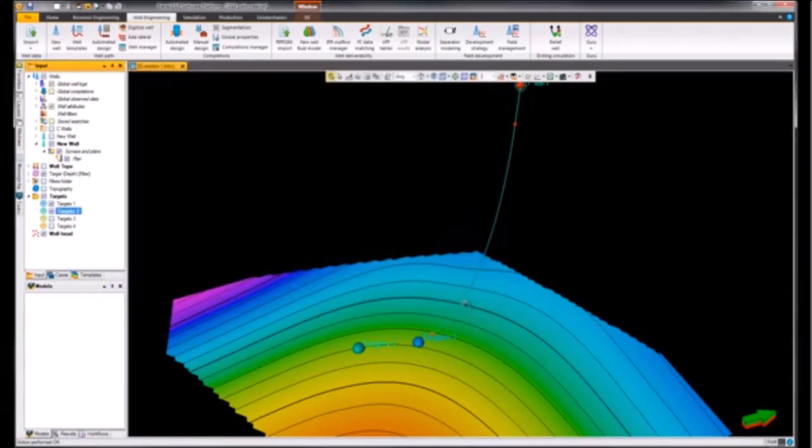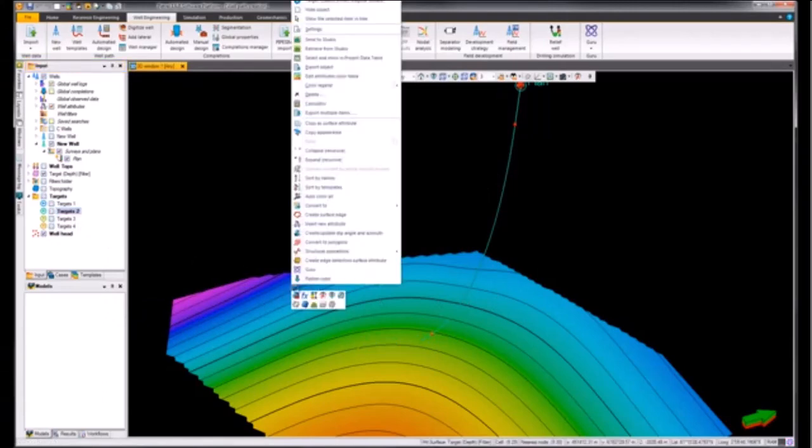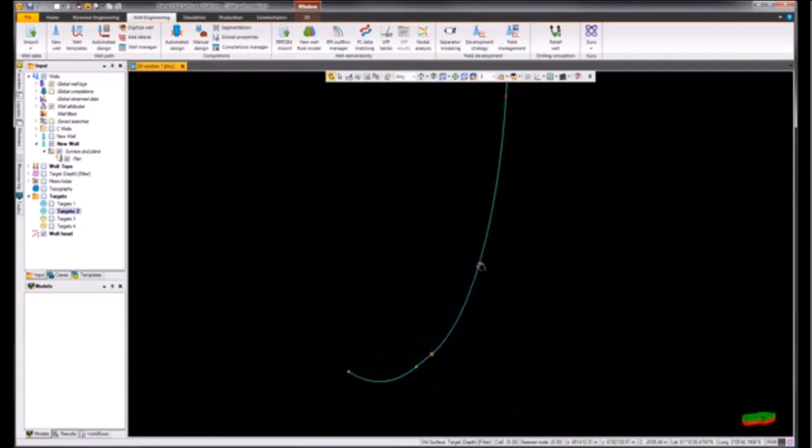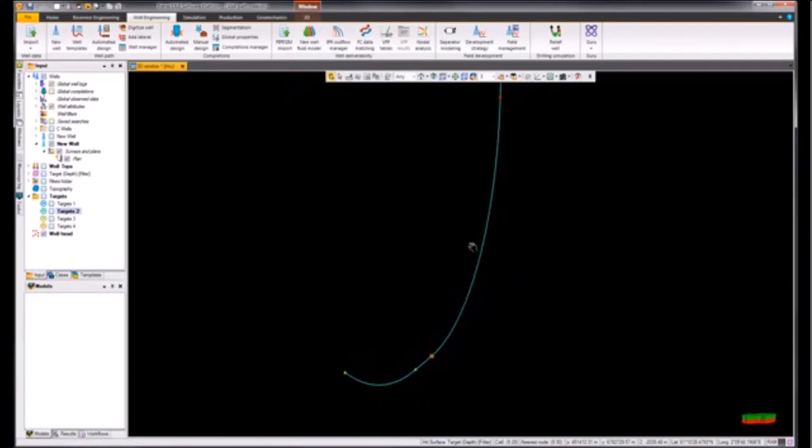If we turn off our targets and if we turn off this other target surface, we'll be able to visualize that this well path is probably not the optimal well path that we'd like our well to follow.